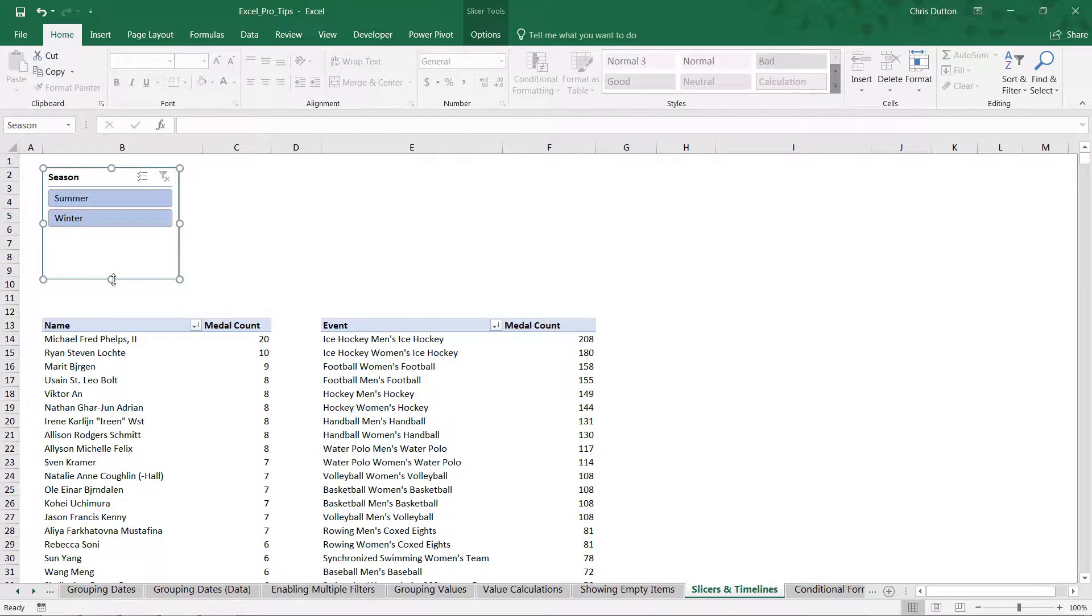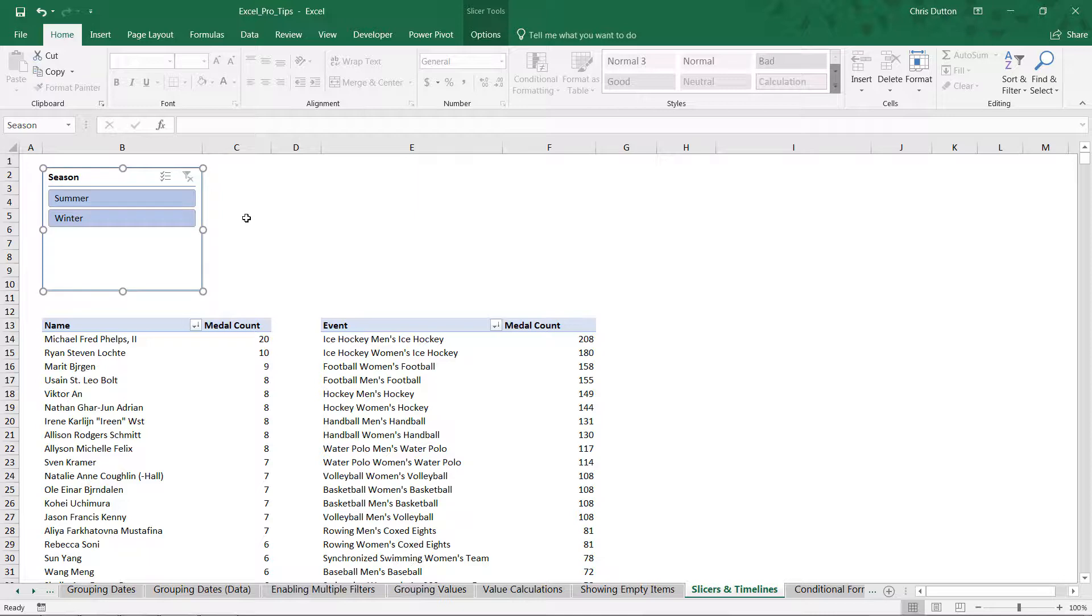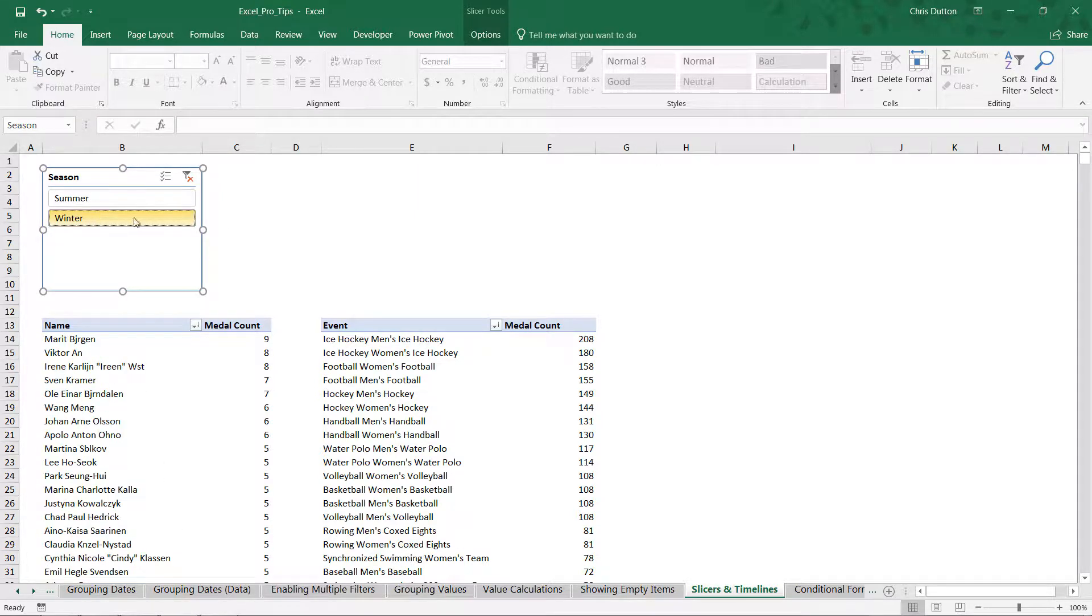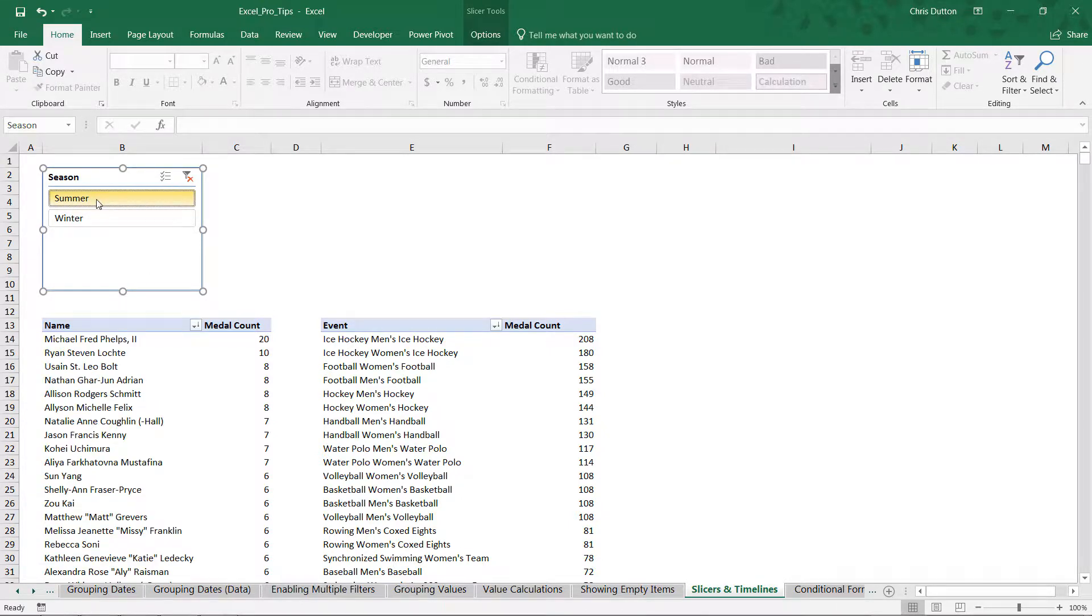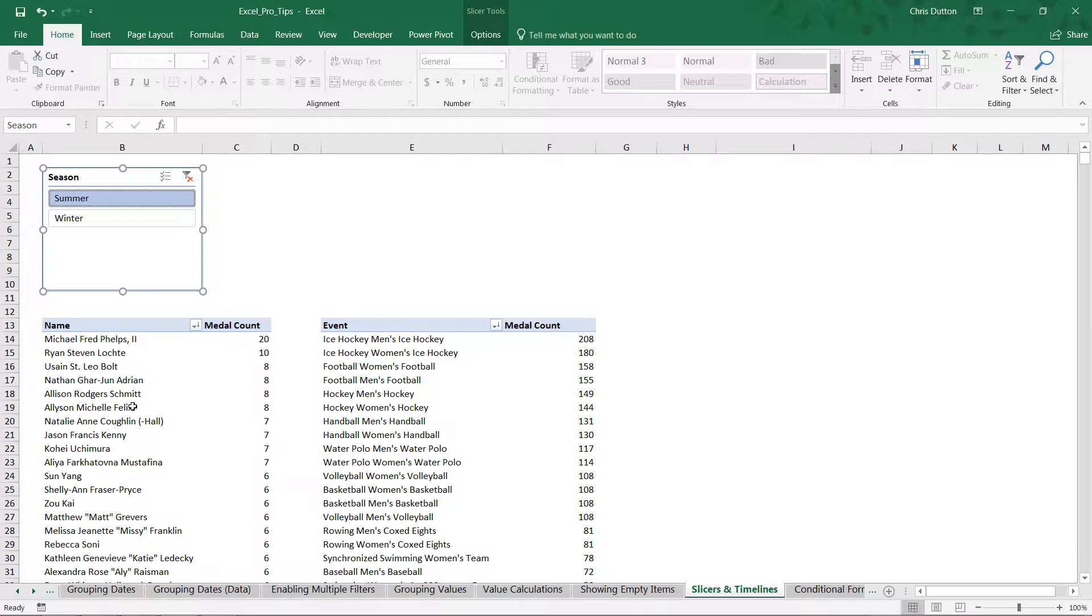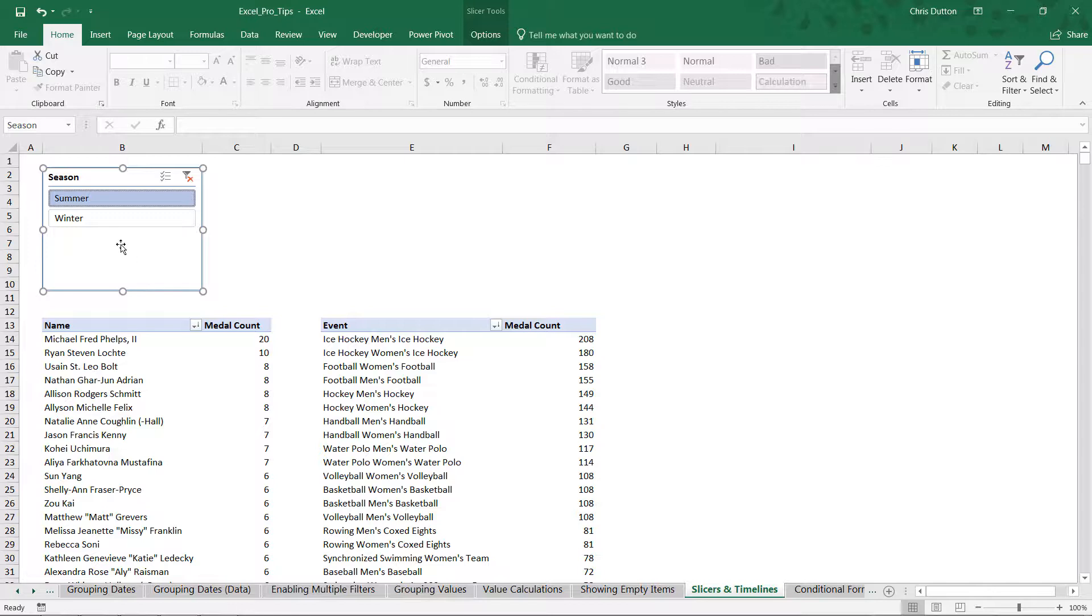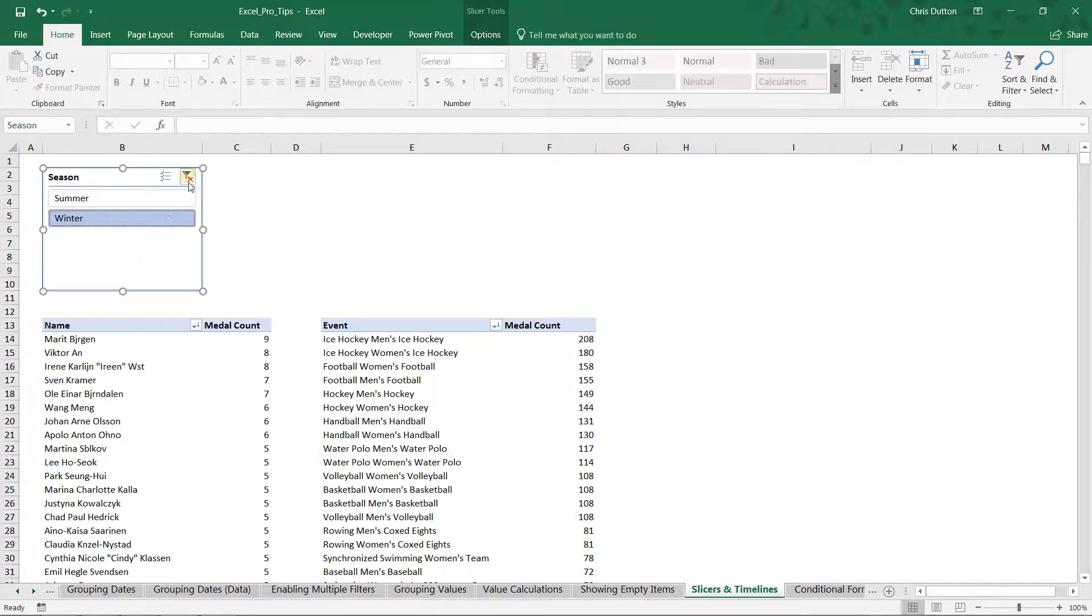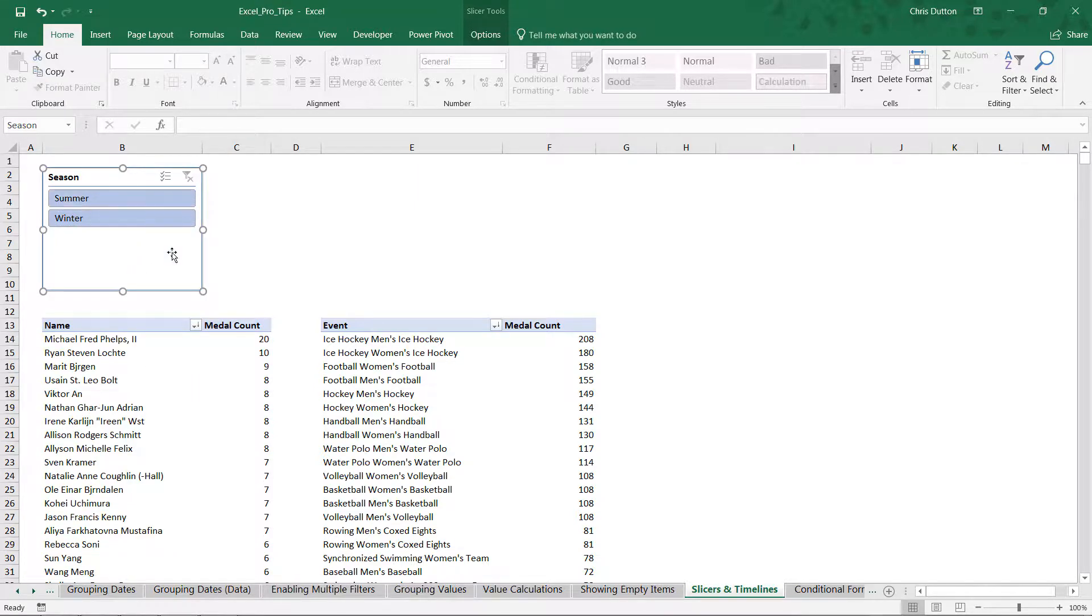Watch what happens as I make different selections to this slicer. The pivot table from which it was created filters just like it would had this been a normal filter. When I have summer selected, I see the top medal earners for summer Olympic sports: Michael Phelps and Ryan Lochte, both USA swimmers. Same goes for winter—now we see only the winter athletes in the pivot.